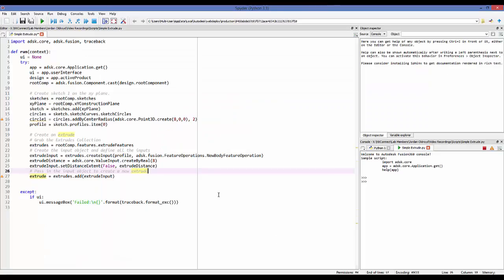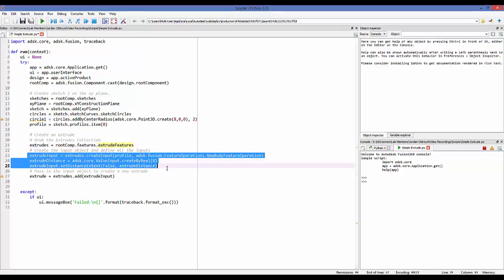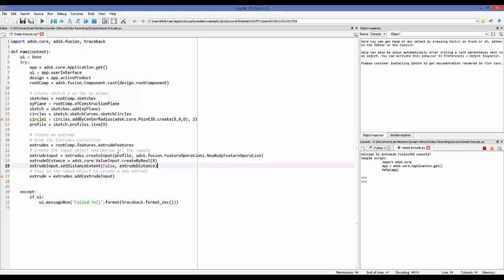Let's look at that in the code. Here's my simple code — we first grab the application, then get the design and the root component of that design. I've already created a sketch. From the root component we grab features, and then from features we grab the extrude features collection, which I've named 'extrudes'.